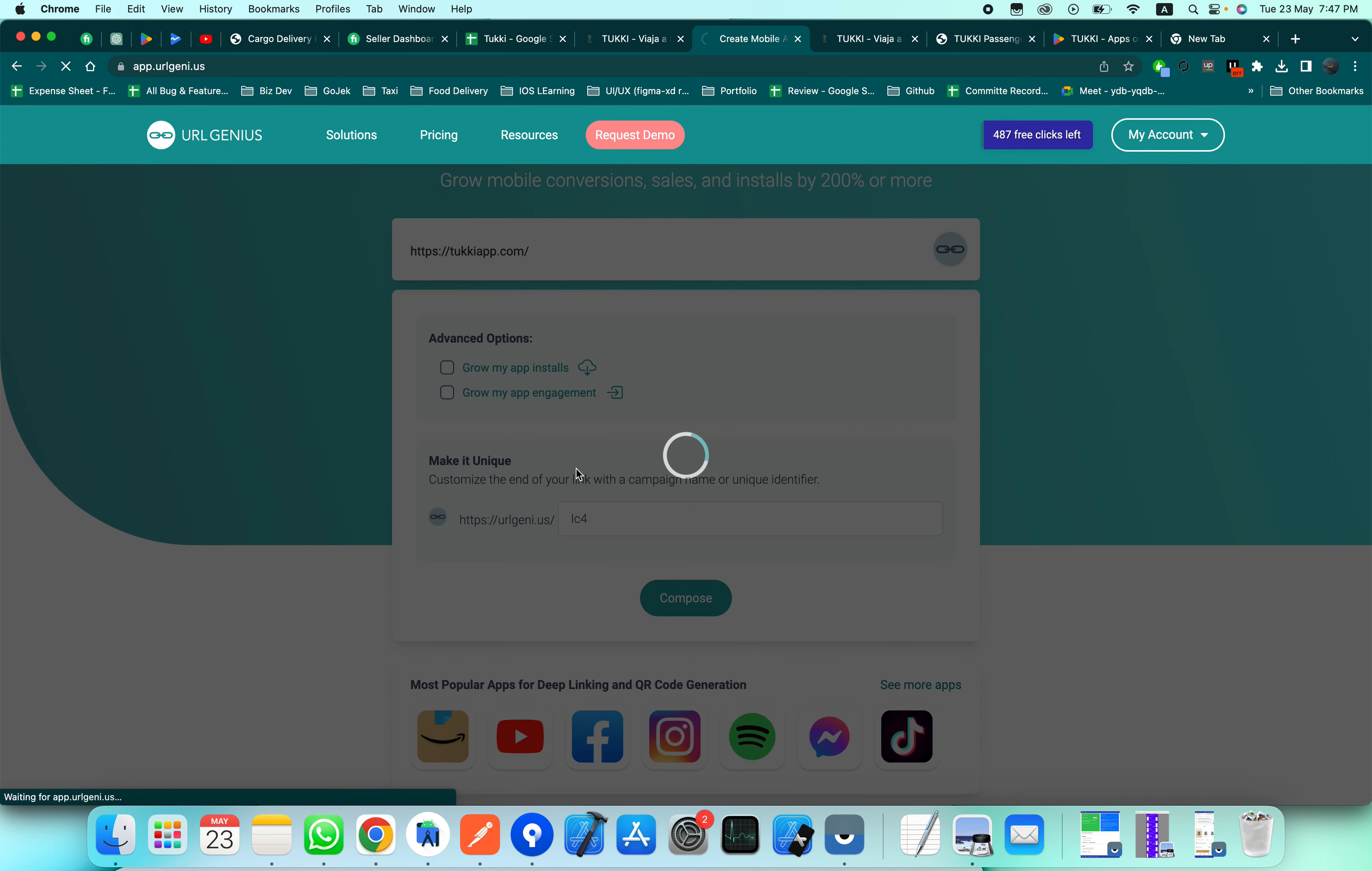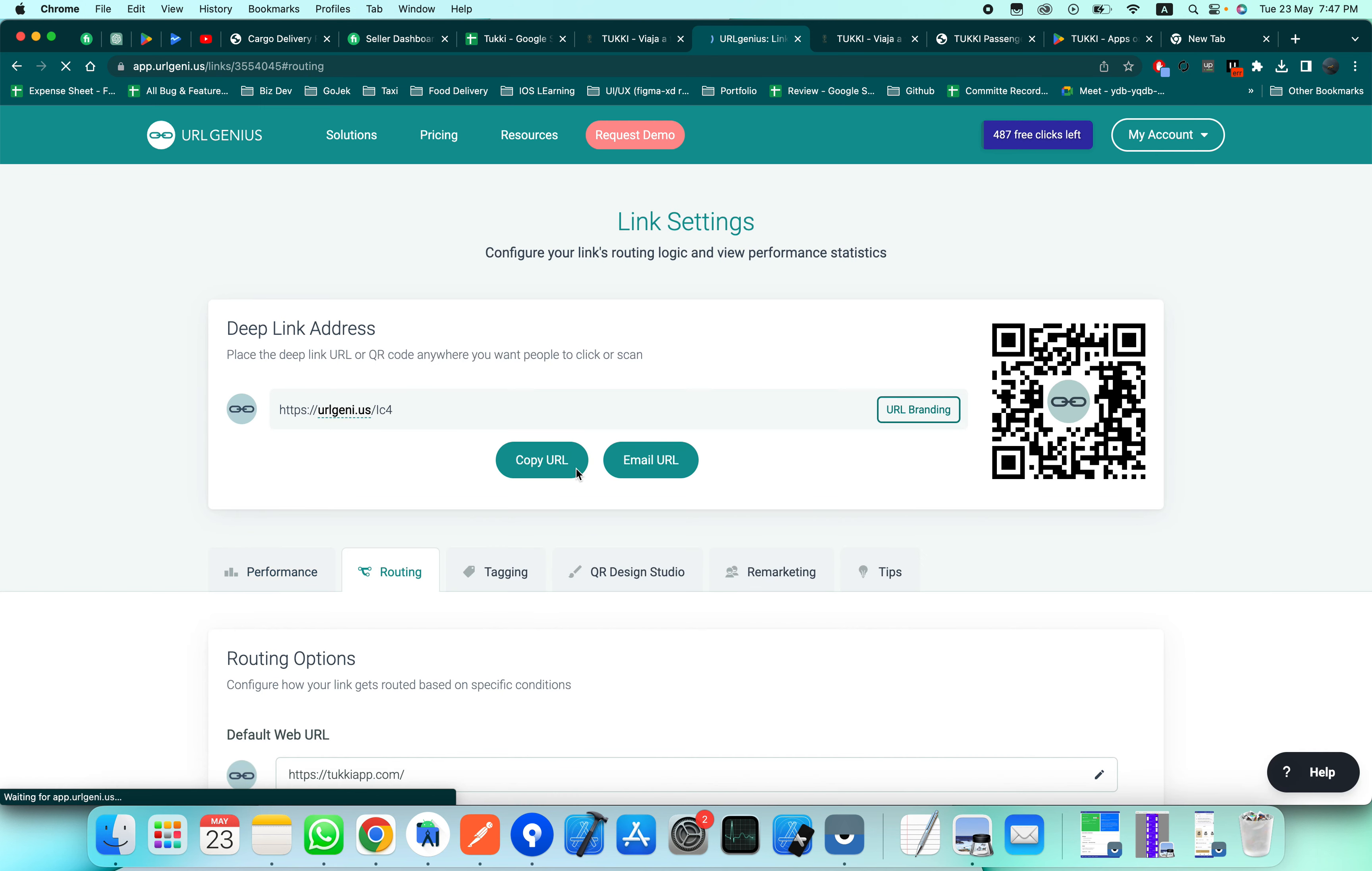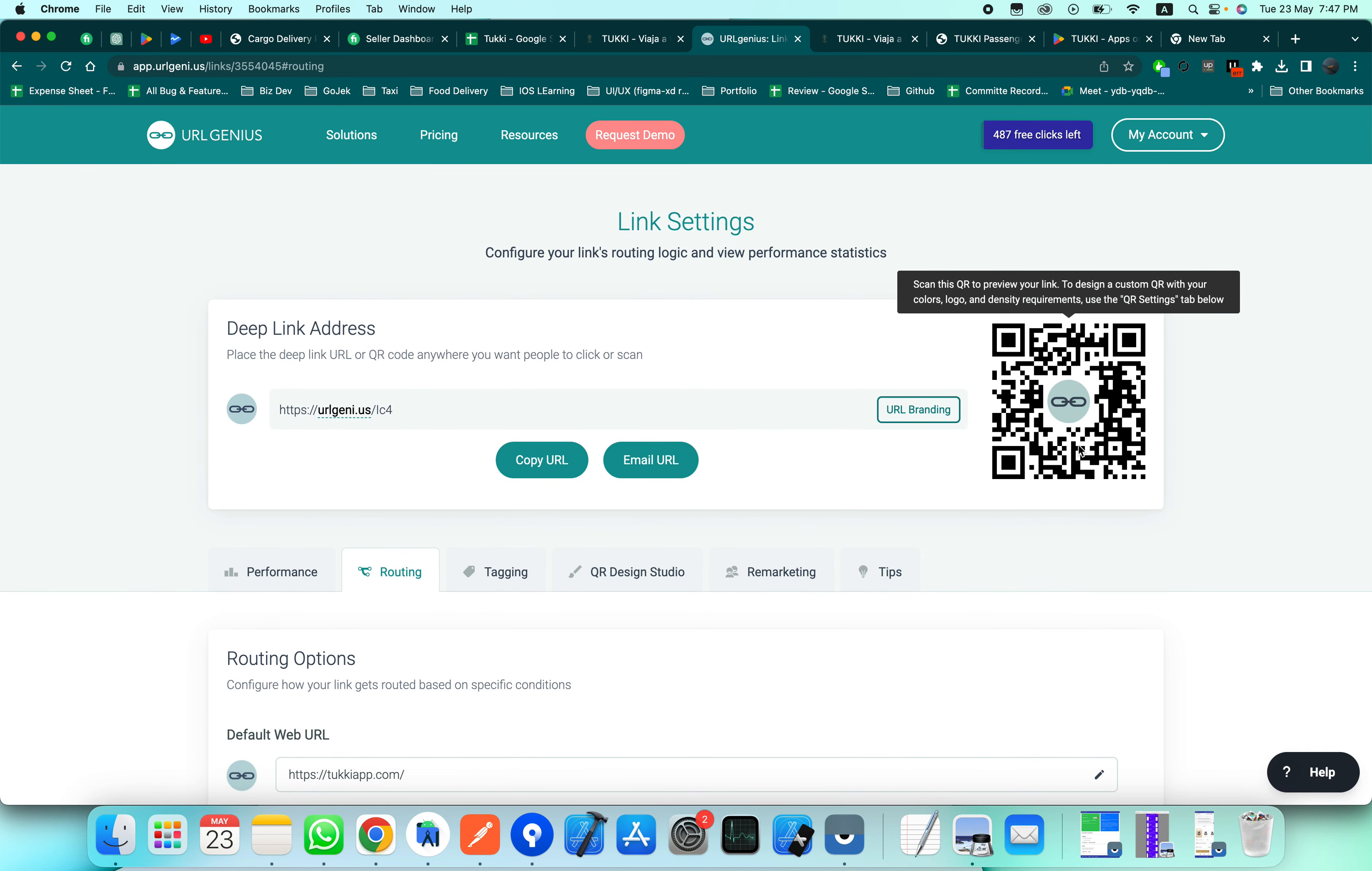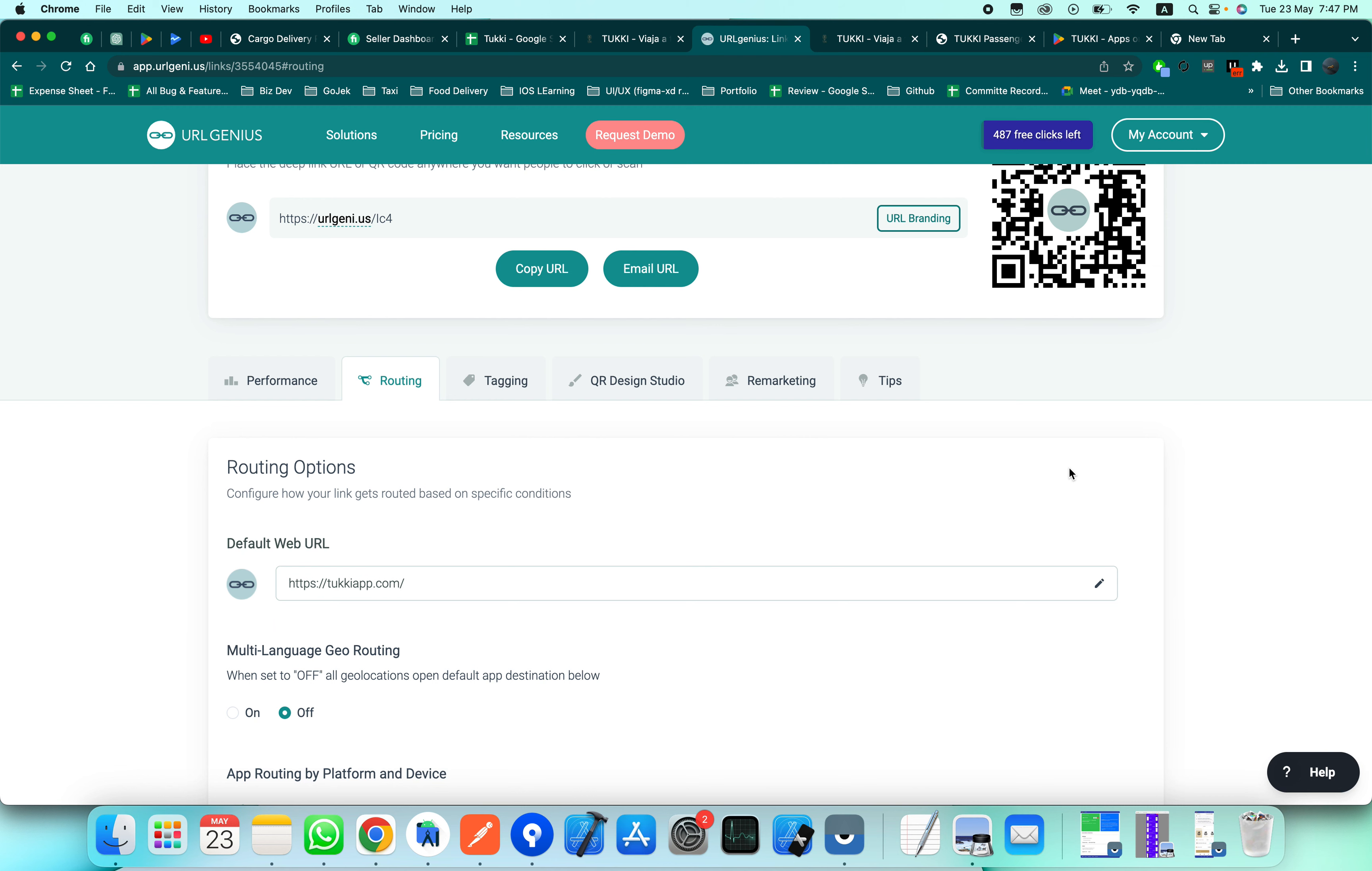After clicking compose, you can see that a QR code has been generated, but right now this is of no use. You have to make it useful.